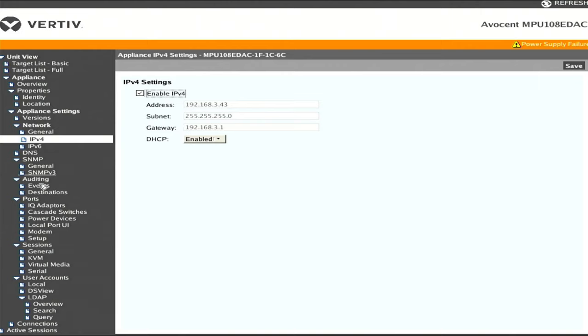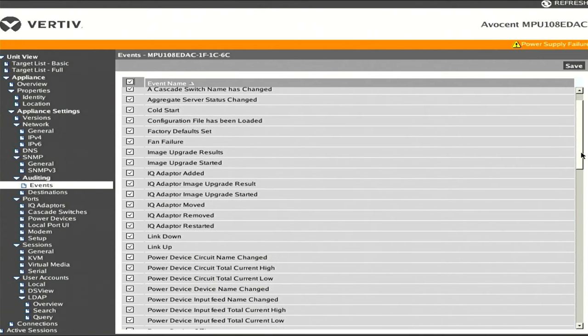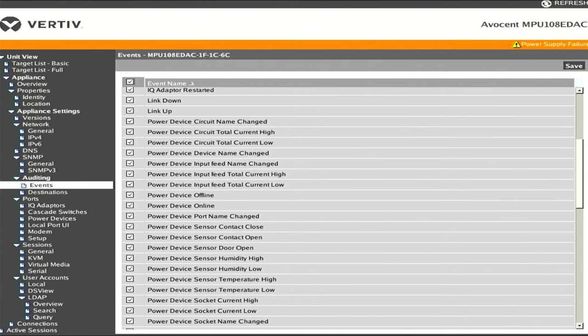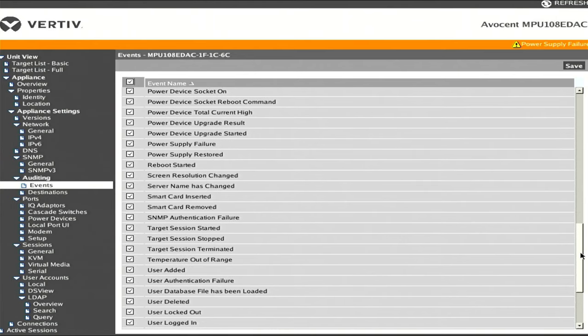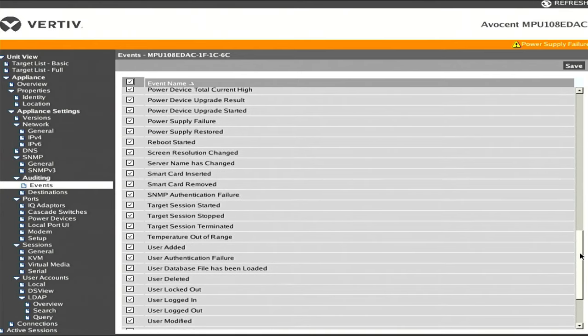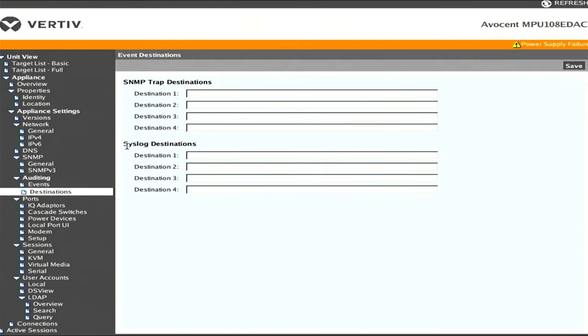Something cool I saw in auditing - these KVMs generate a ton of different events. The UI lags a little bit here. We can see user logged in, user logged out, target session started, stopped, terminated. If you couple these events with destinations, for example syslog destinations, you could have remote logging set up so you can have really good auditing for anybody accessing this. That's great if you're trying to make it available to other people and give them access to different machines.